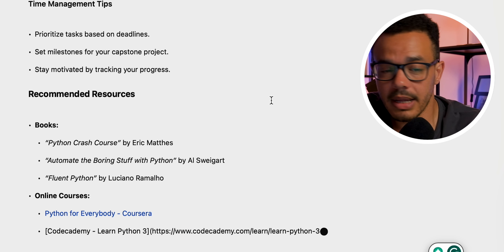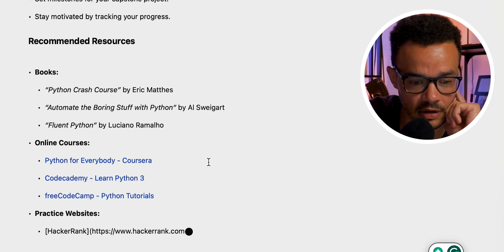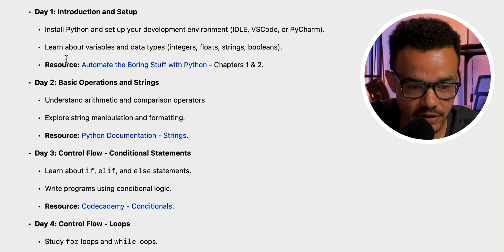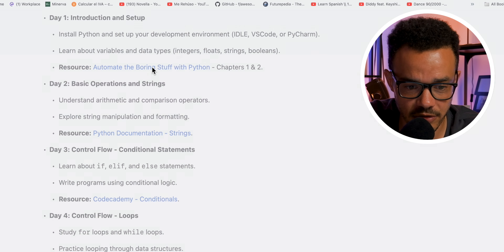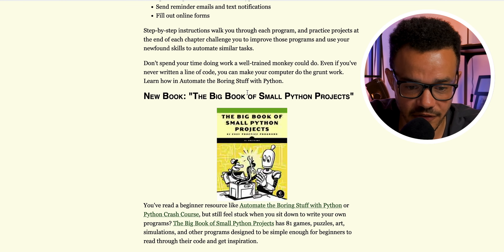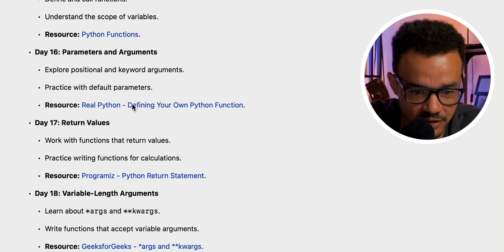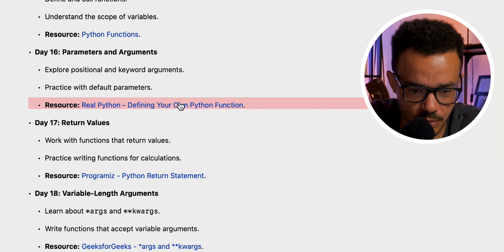Time is valuable. We've got links to online courses. "By adhering to the six-week study plan, you'll develop a strong foundation in Python programming." Let's check a resource: "Automate the Boring Stuff with Python, Chapters 1 and 2" — and it does work, it takes you through to the website. Another link — "Defining your own Python function" from Real Python — this one doesn't work for me, but you get the idea. This is only in preview still, so it's not fully released as the 4.0 model is. It's a powerful tool.